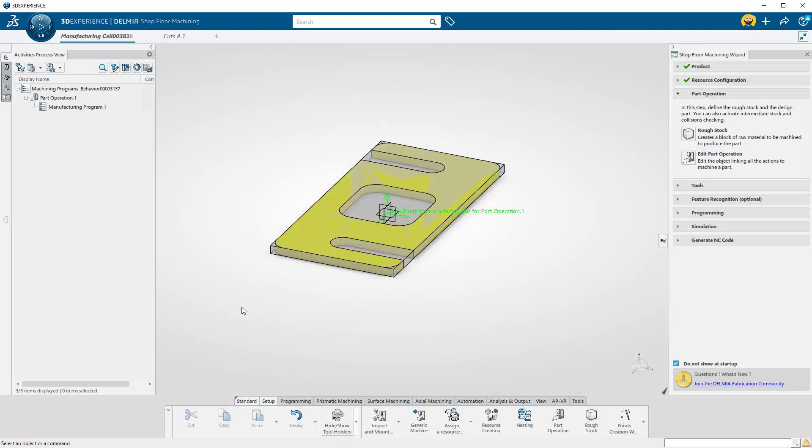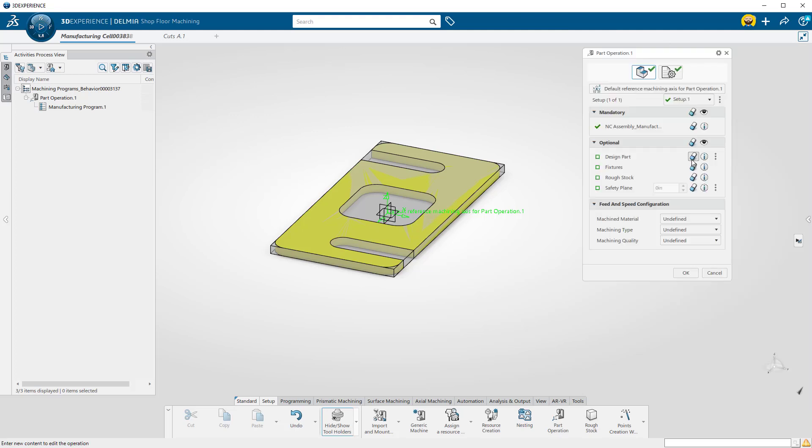Now we'll tell Delmia which is the part and which is the stock. Click on the Edit Part Operation button.